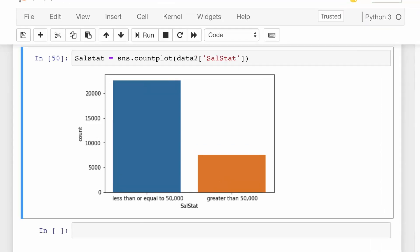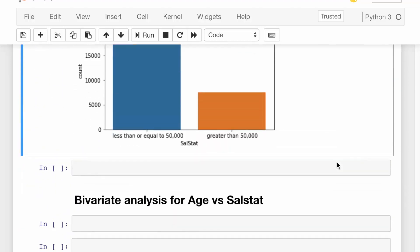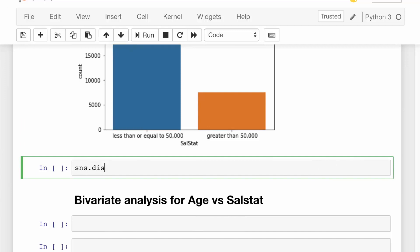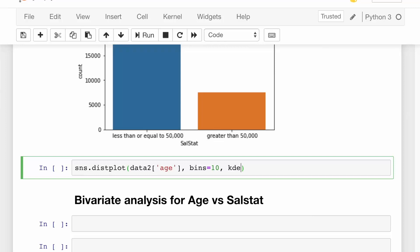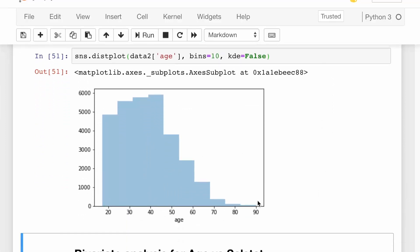Now we'll see the frequency distribution of age. We'll call the seaborn library again to plot a distplot, which shows the distribution of age over intervals. The column we consider is age, with 10 bins and kde equals to False so the frequency appears on the y-axis. Running it shows age ranging from 0 to 90, with people aged 20 to 45 appearing at very high frequency, while other age groups are not as prominent.